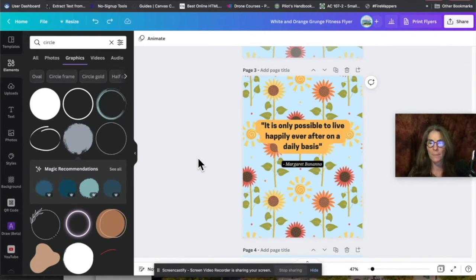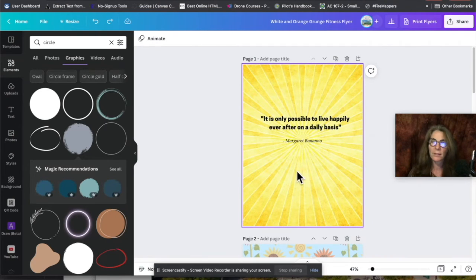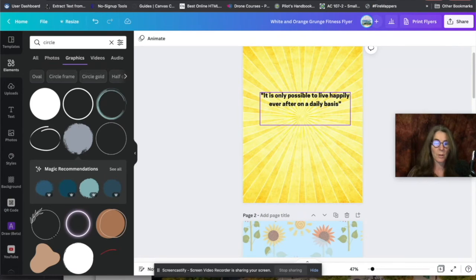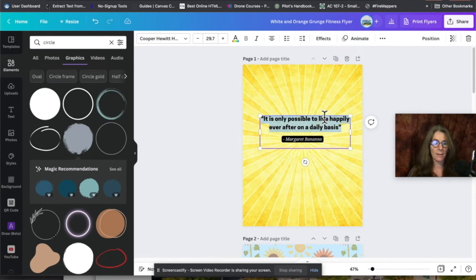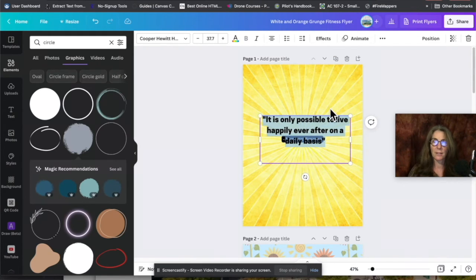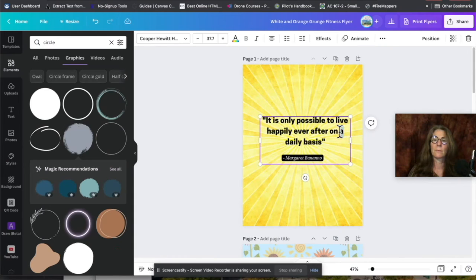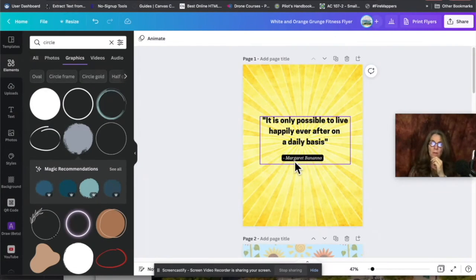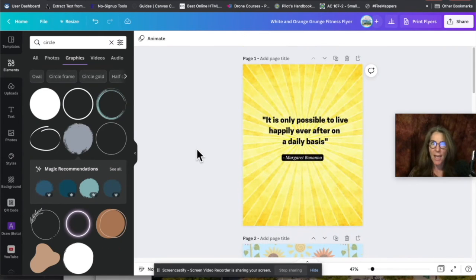I still like the sunflower version best. I'll replace the background element and keep the attribution close to the quote because of proximity. The larger, bold text with the yellow background effect looks good. Margaret Bonanno was actually the writer for Star Trek, so somehow this design just works. Now I have my final design and I want to share it out.